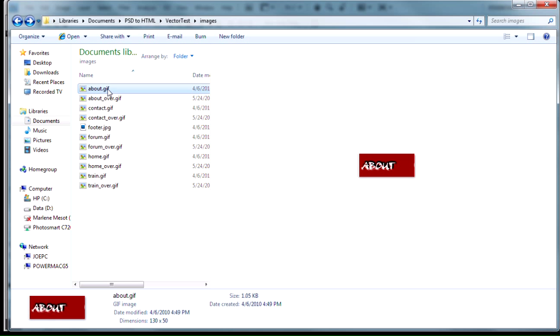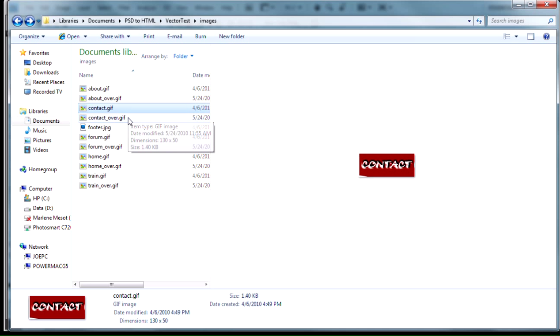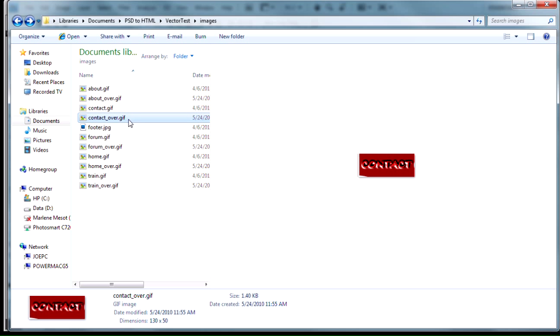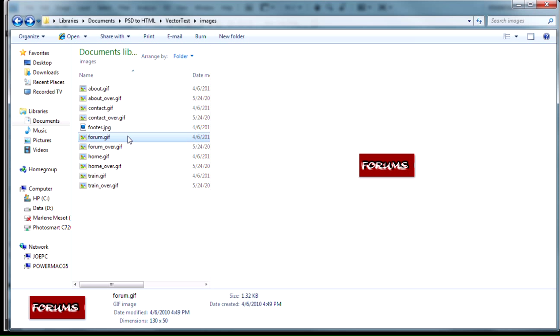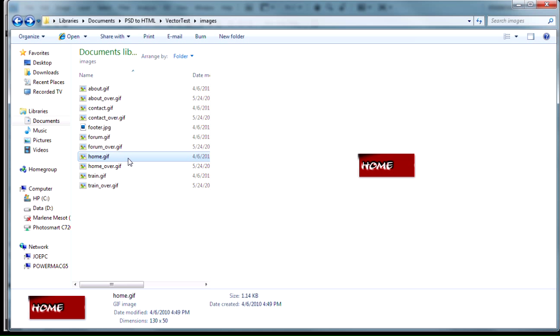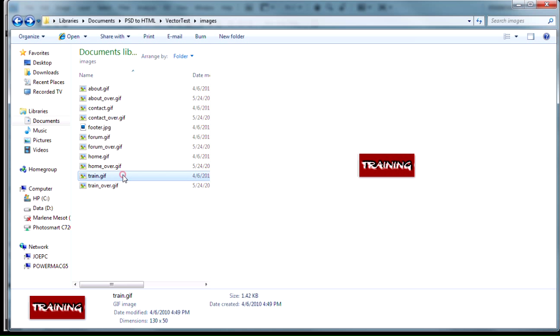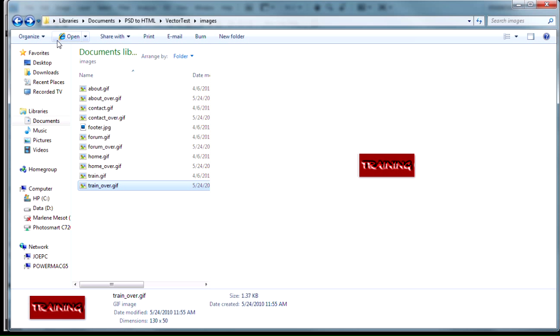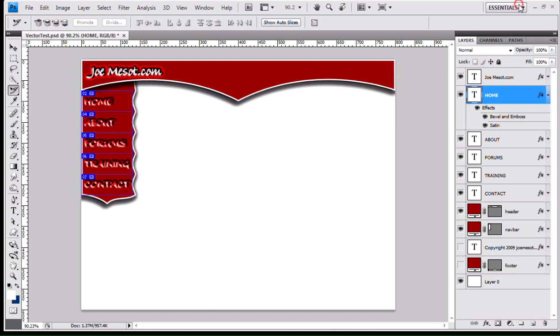And there we go. Now I've got my about state, my normal state for my about button, my over state for my about button, normal state for contact, over for contact, normal for forum, over for forum, normal for home, over for home, normal for training, and over for training. And that's going to be my rollover buttons. Great, huh? Isn't that awesome?